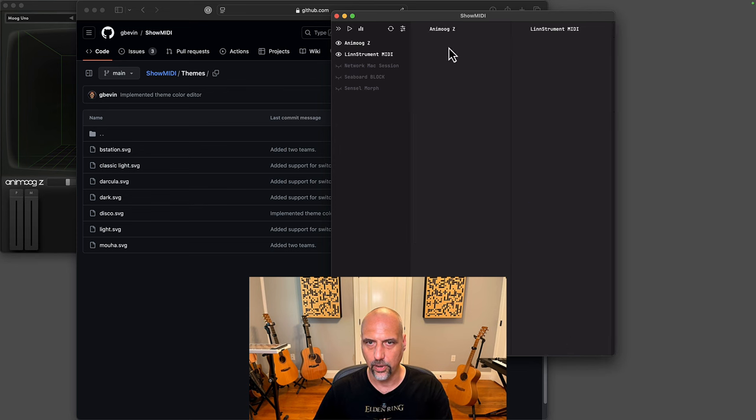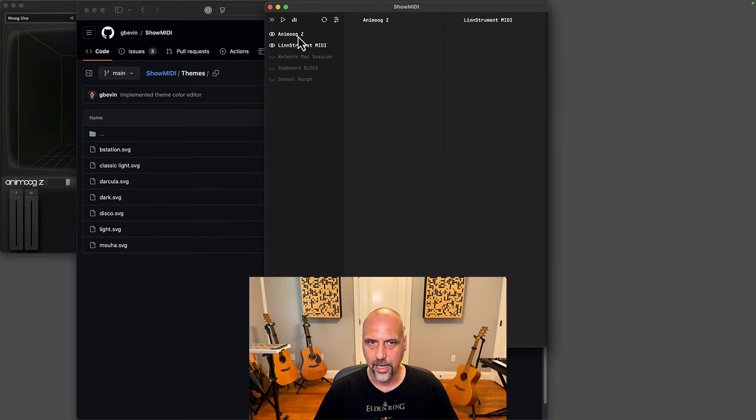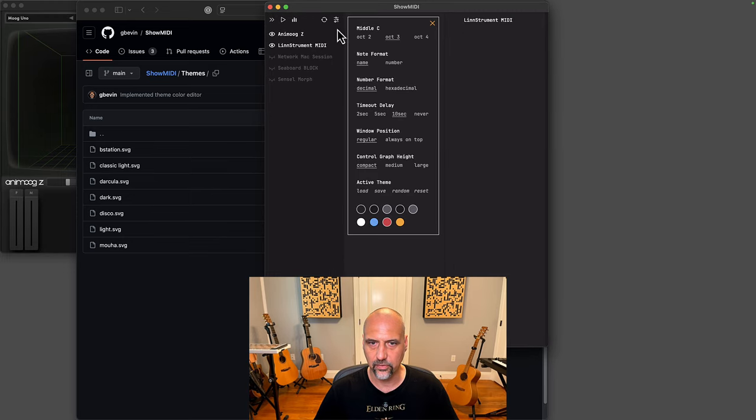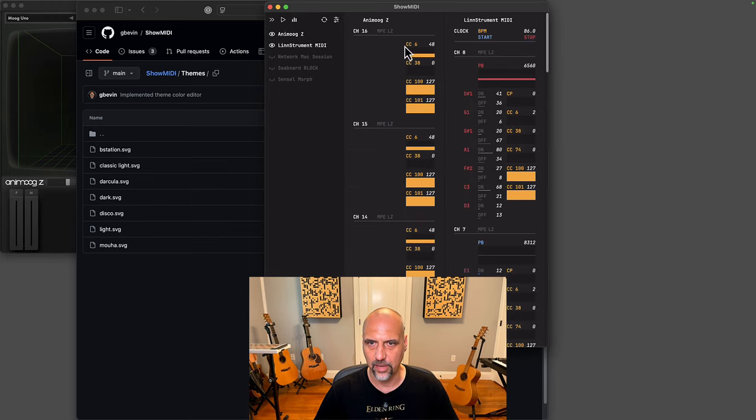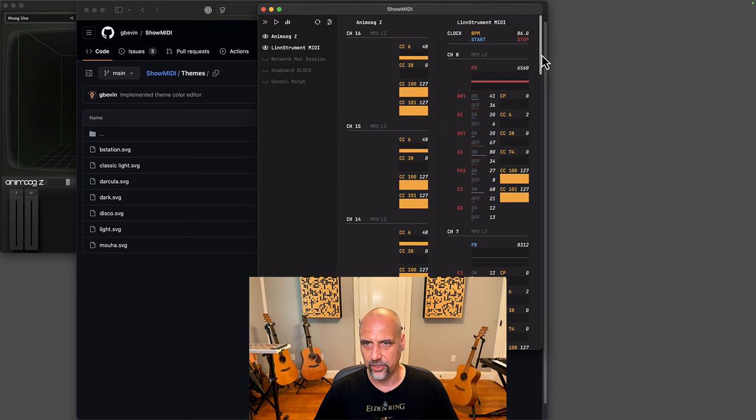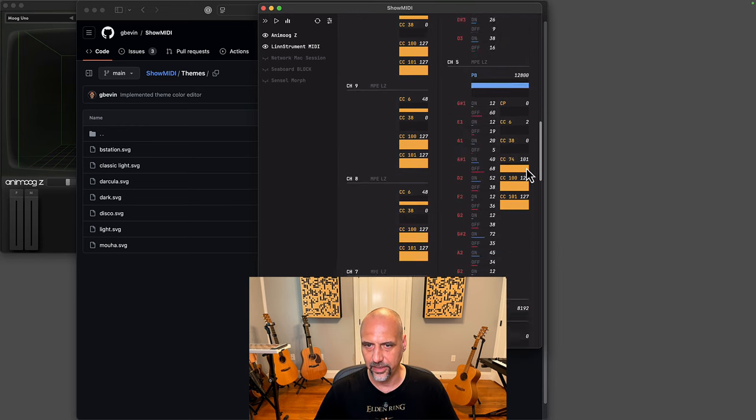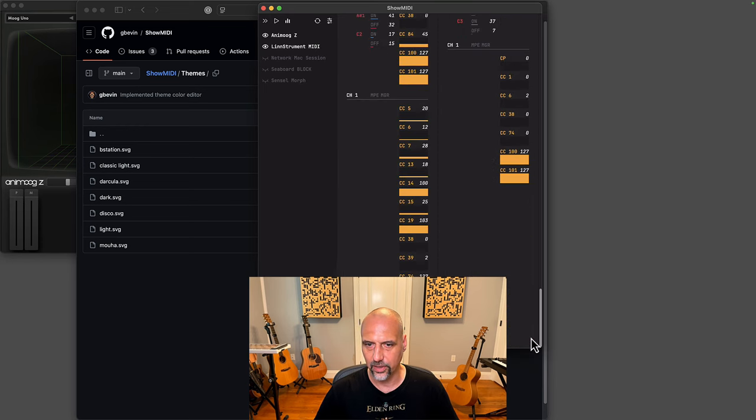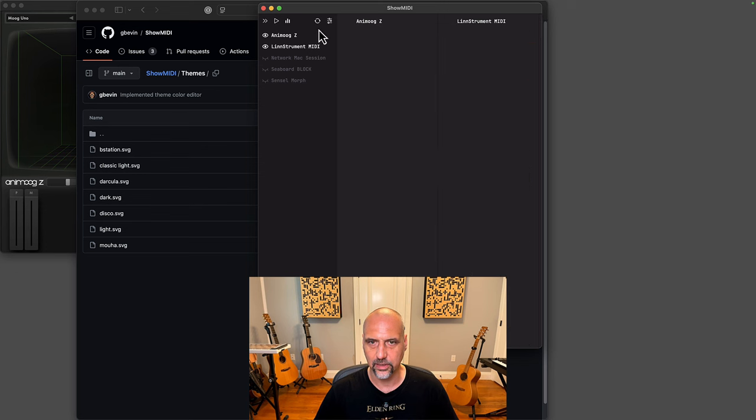Let's pause again. Now since I set timeout delay to never, you see all this information that was ever received by these MIDI devices. Now I can press reset and it's all cleared.